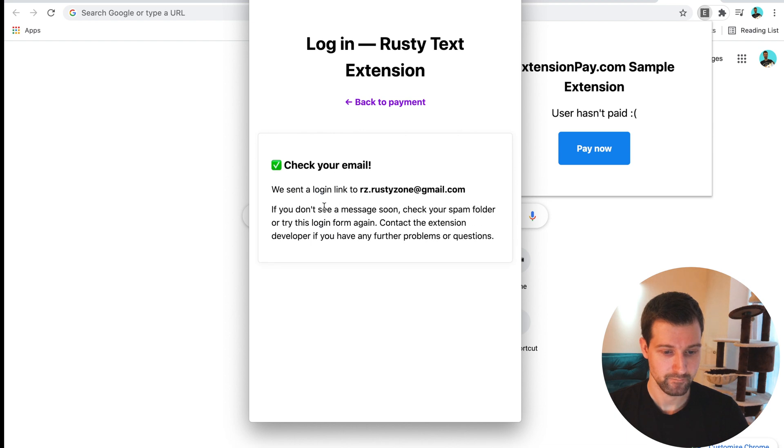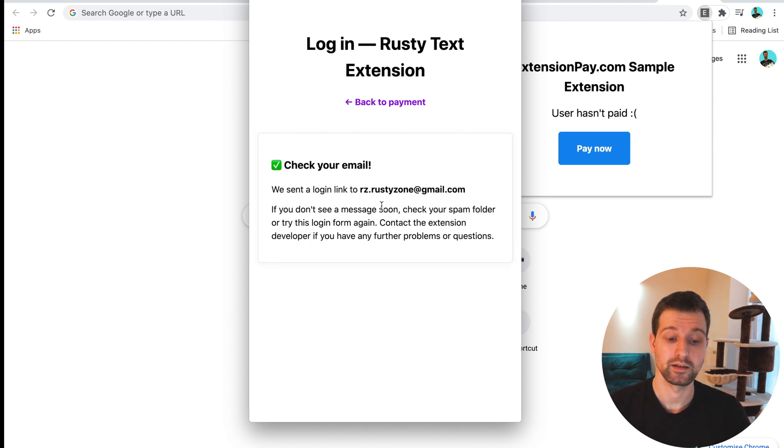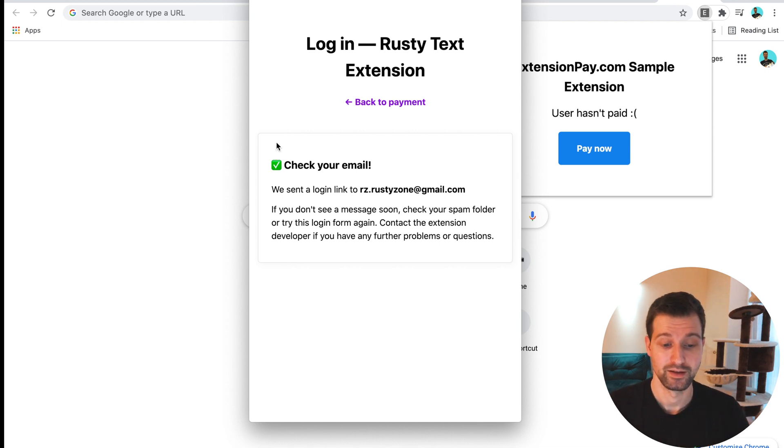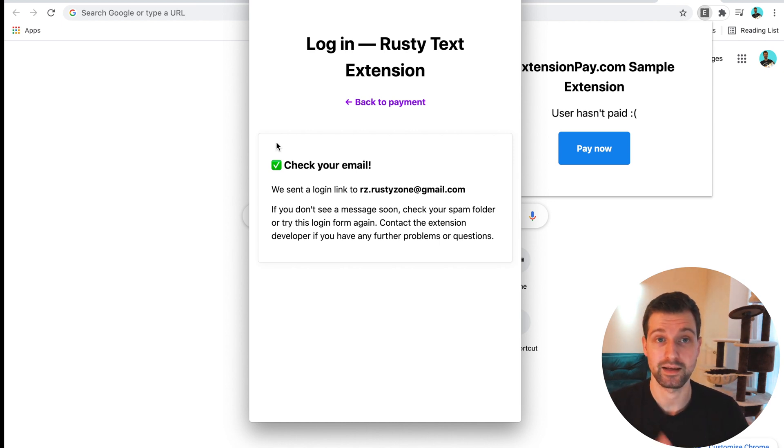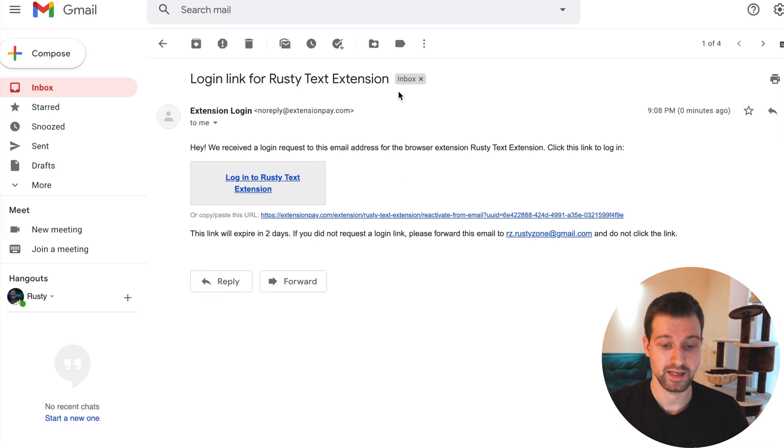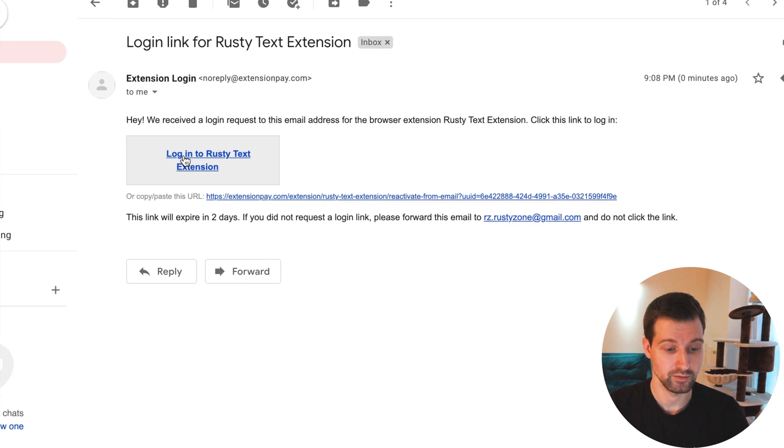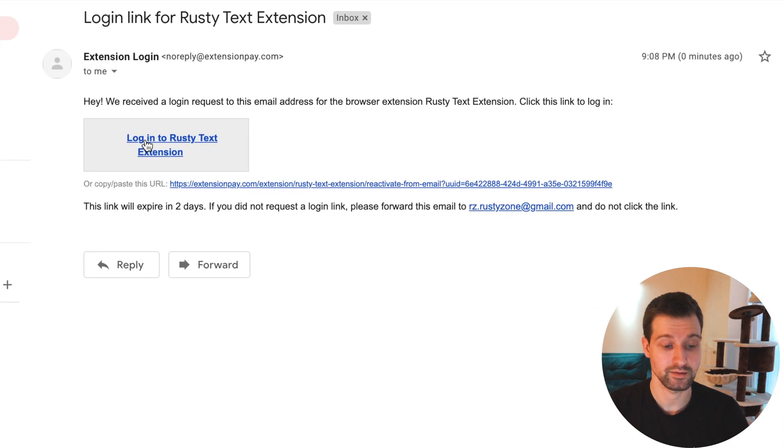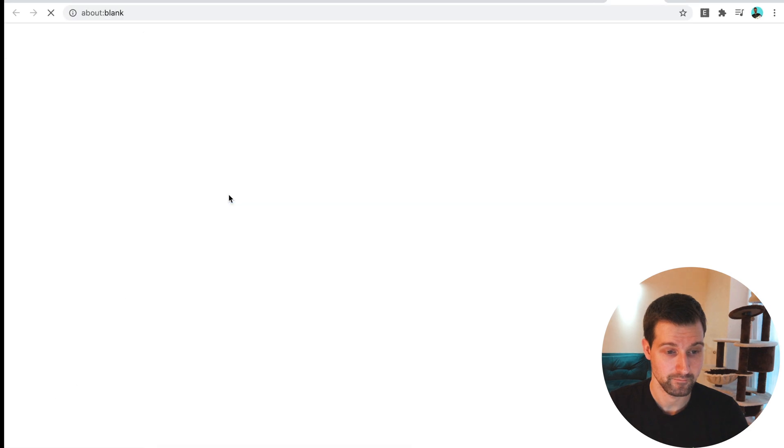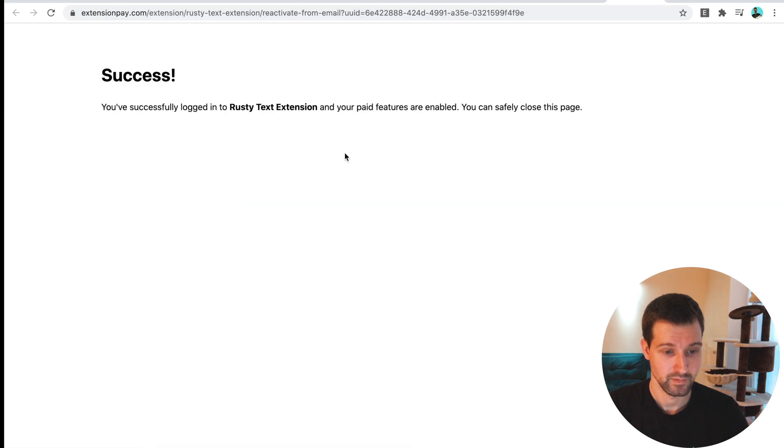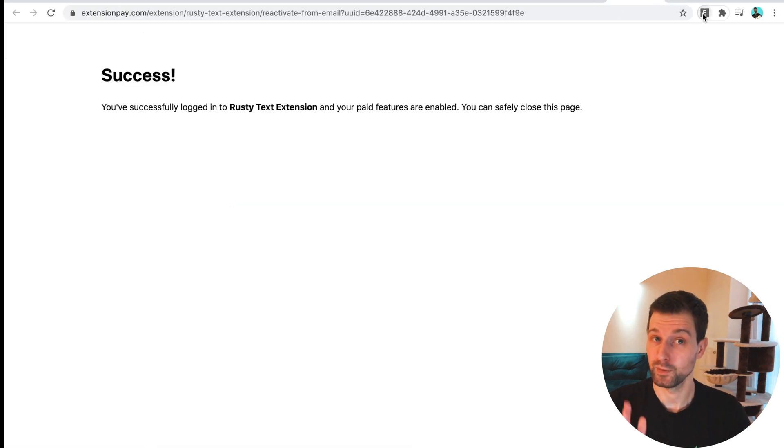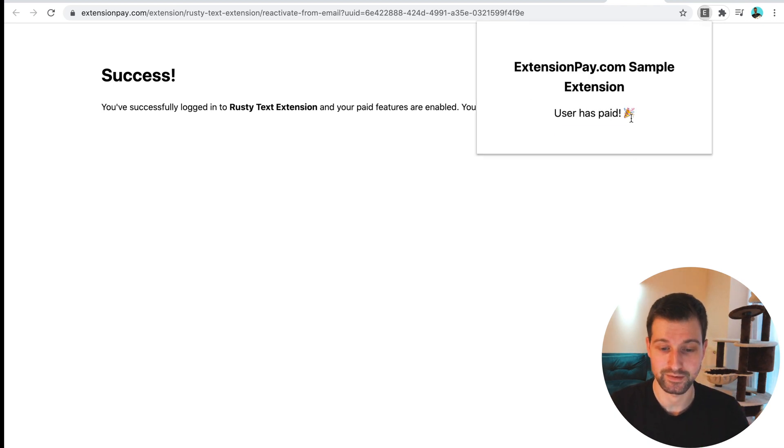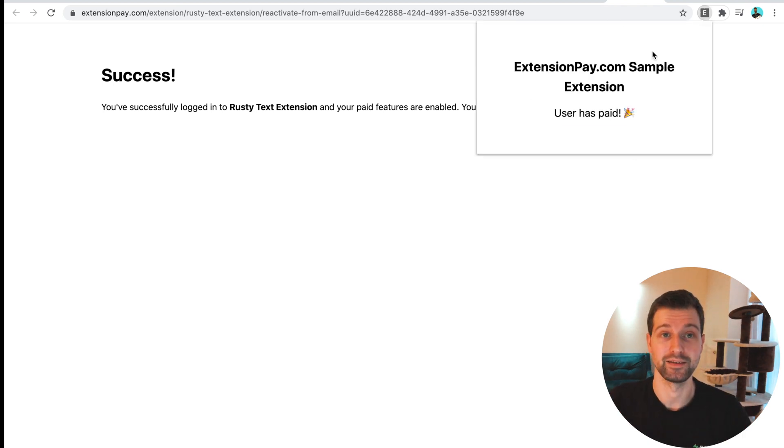We'll get a link to our emails to see if we can confirm that we actually own this email address. So here is the email I got that says to log in to the test extension. So I'll just log into it here. You can see here that I've successfully logged in. So if we go back to our extension now, you can see it's updated and the user has paid.